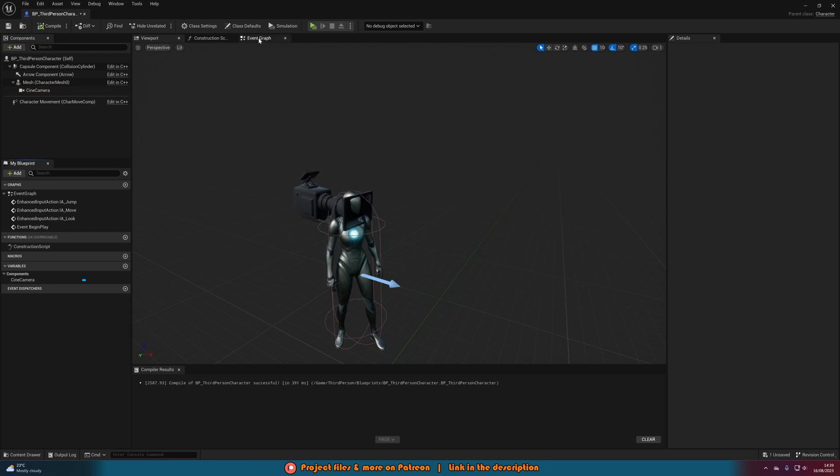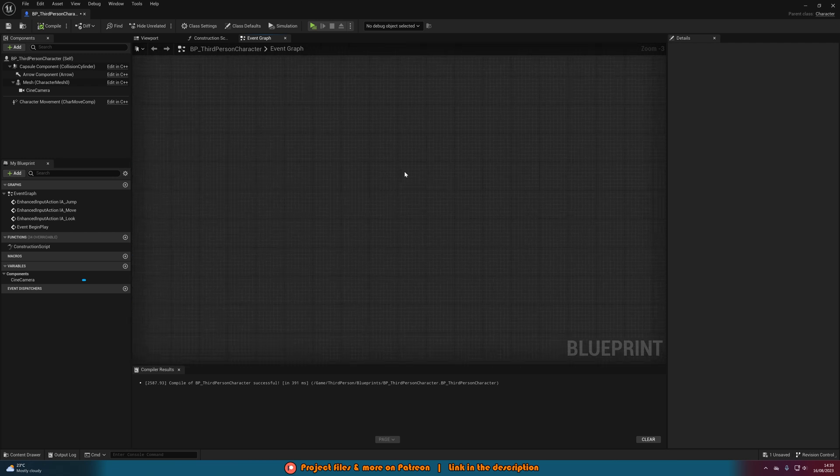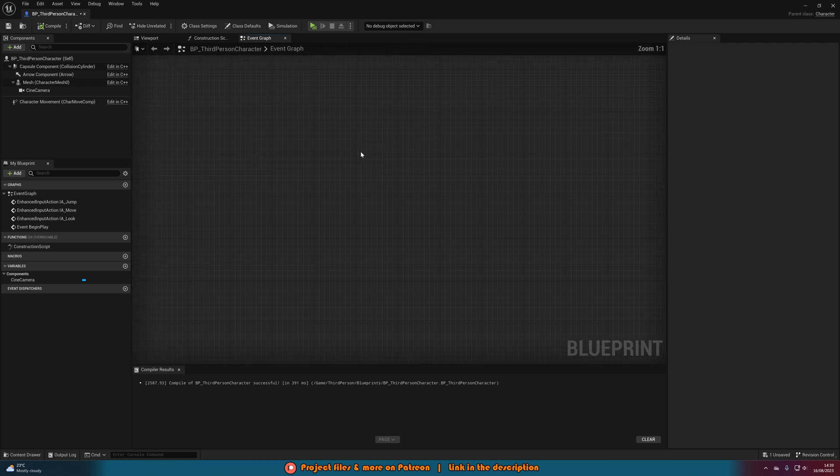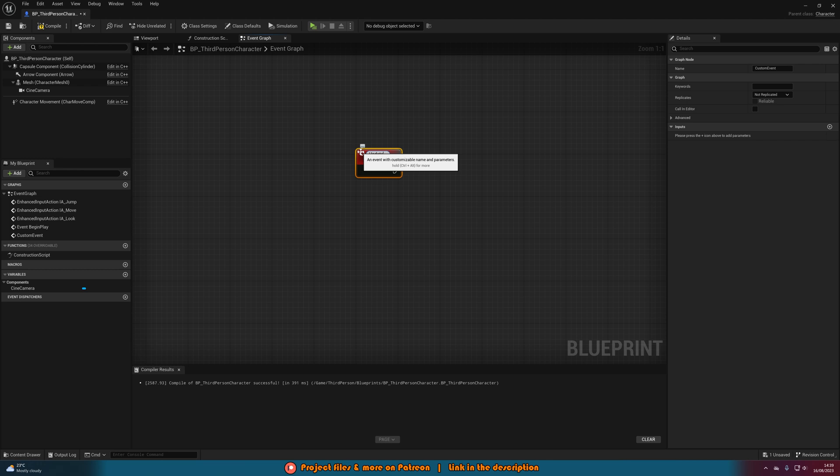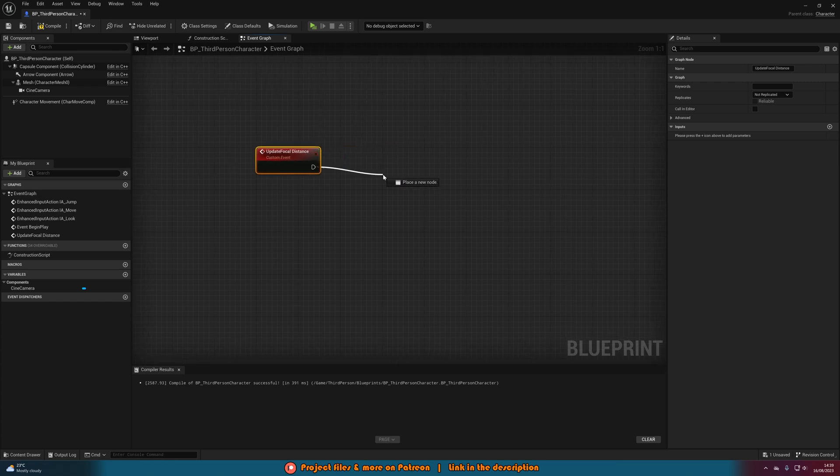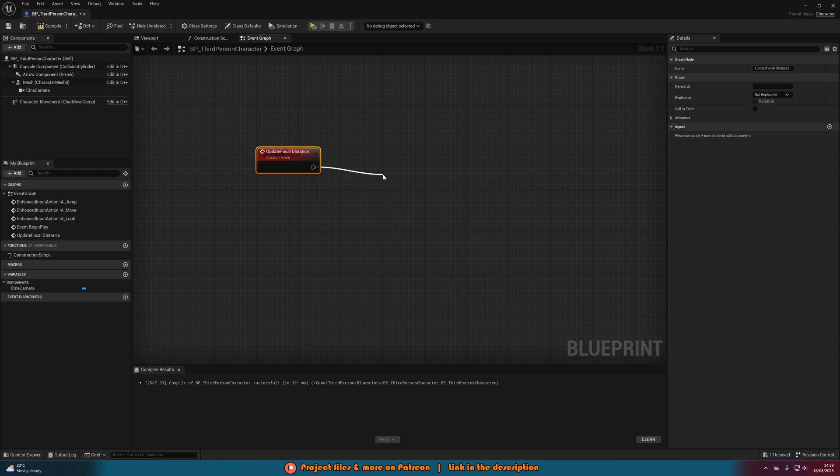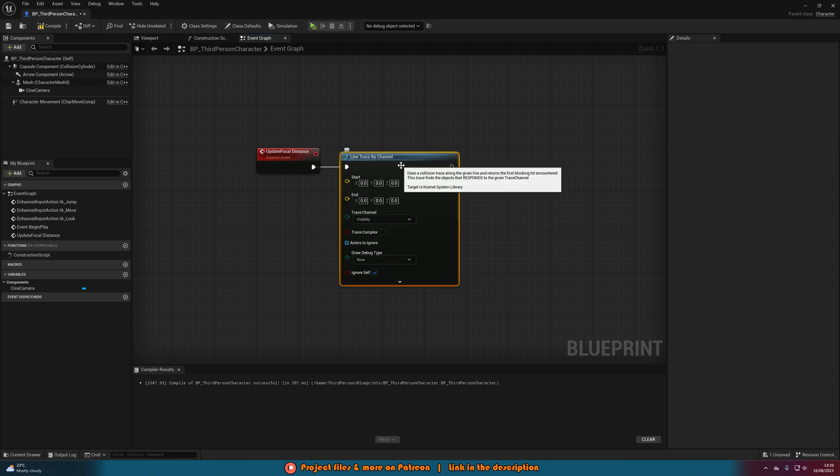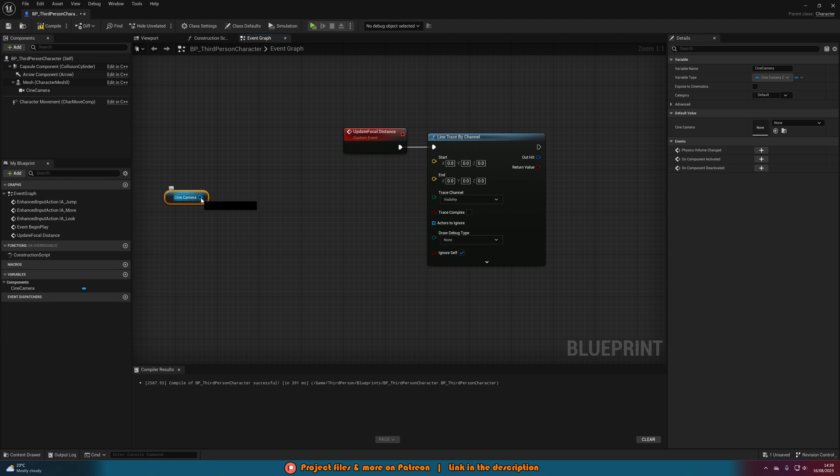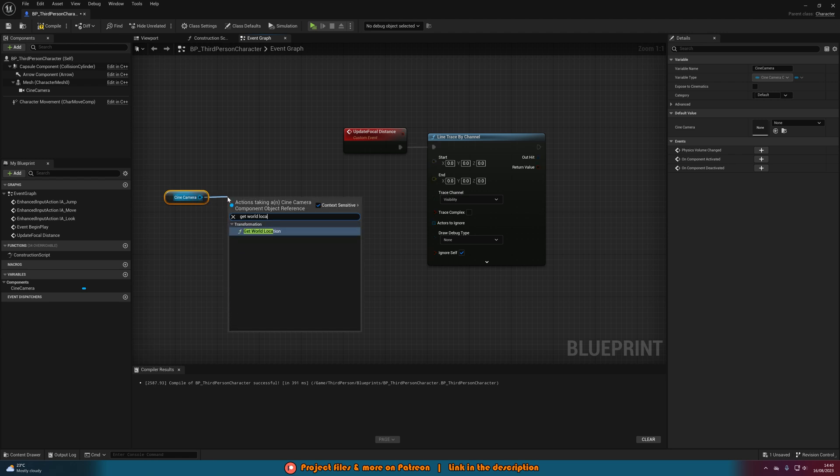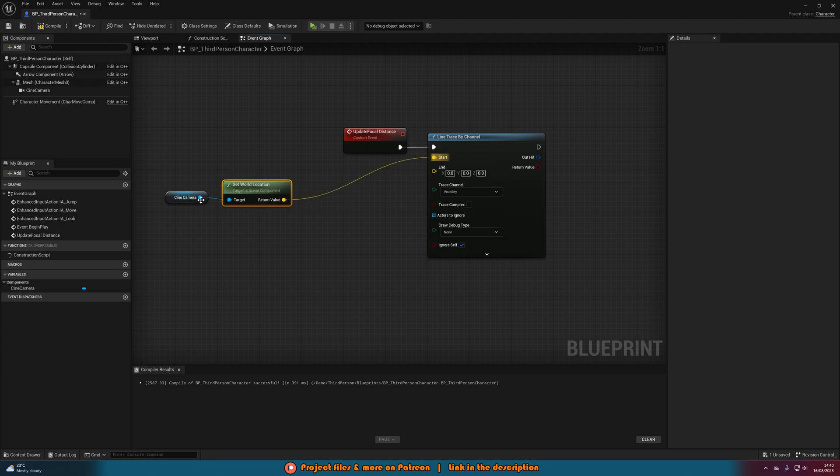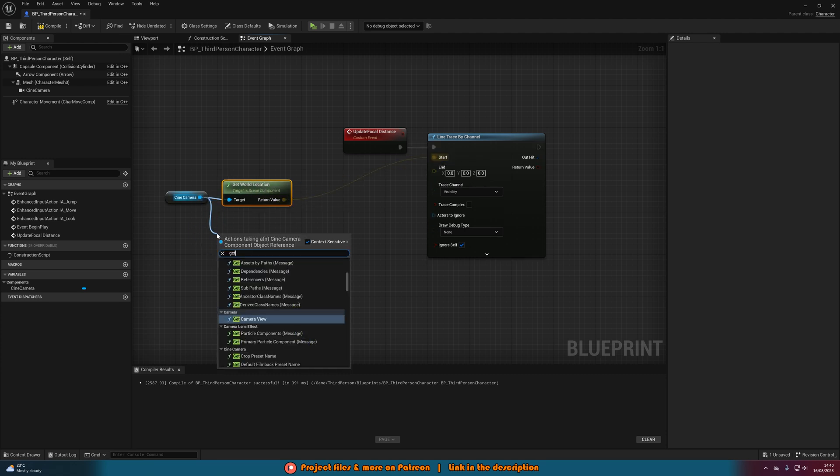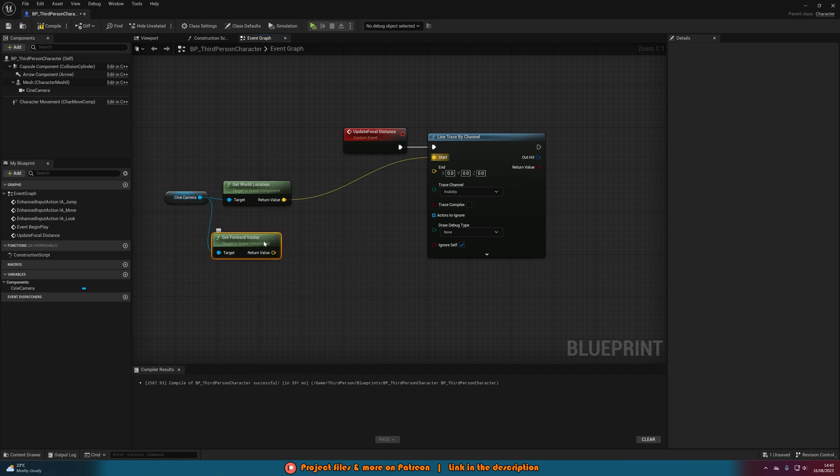Once you've done all that, we're going to want to go to the event graph and find some empty space. Right click and add a custom event, naming this update depth of field or update focal distance, anything which makes the most sense for you. Then out of this what we're going to do is get a line trace by channel. We want to do this based upon the camera, so let's get a reference to our camera here, drag out of this and get world location like so, connecting that straight into start. Come out of the camera again and get forward vector so we can see which way the camera is facing.